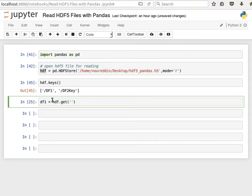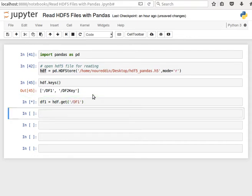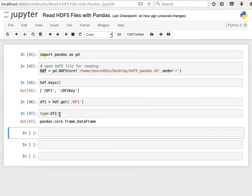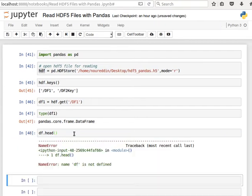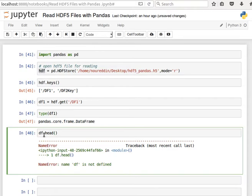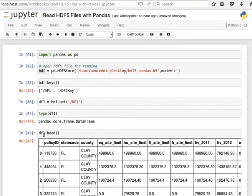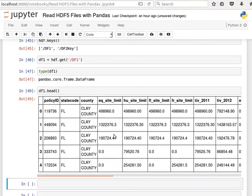And now if I check the type of df1, it's a pandas data frame. And the content—it's a data frame, so I can use head, for example. Oh, I'm sorry, df1, not df. And then I can have a look at the contents of the data frame that we saved last time.